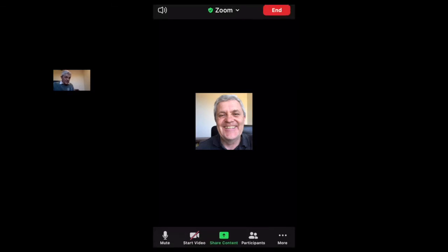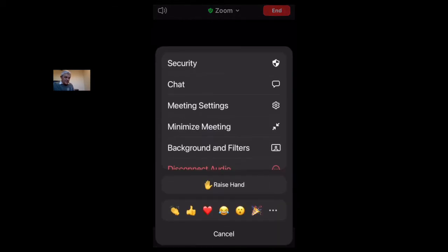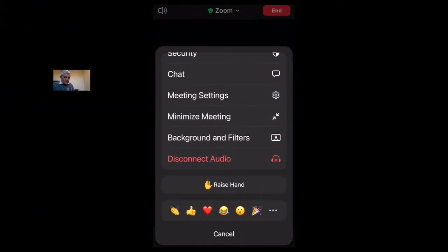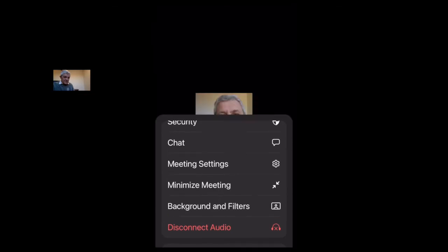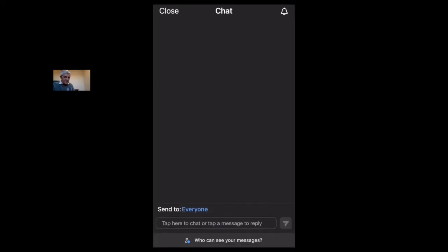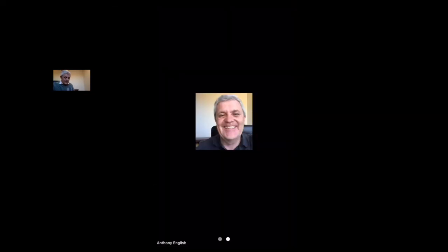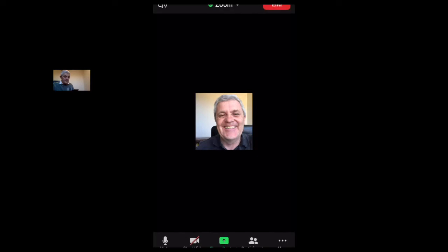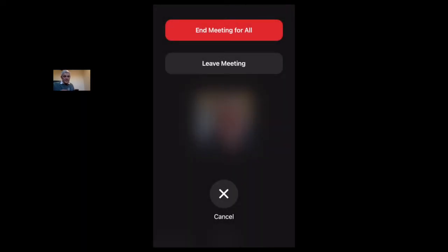Or you can go into 'More' — the three dots down the bottom — and you've got some other options there, such as raising your hand, emojis, and all that sort of stuff. And the chat. Now if I click 'End' here, that will allow me either to leave the meeting if it's somebody else's meeting, or end the meeting if I'm the host.